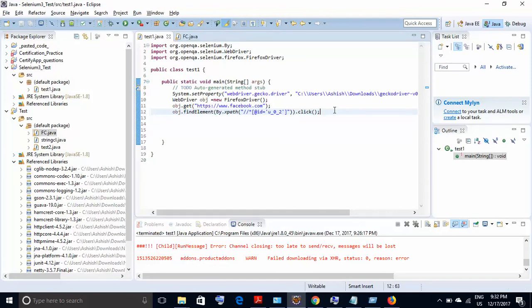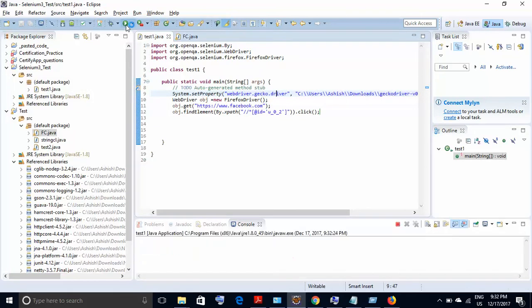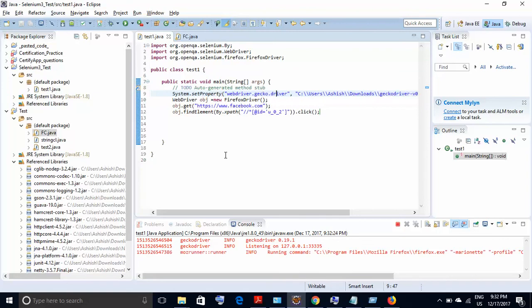So we will just execute this script and check whether it is working fine or not. This is the green button on the top; I am just clicking this. Let's see whether it clicks on the button. If you see below, it has started executing. Now in a few seconds it will launch the browser. It has launched the browser; now it will navigate to the website.